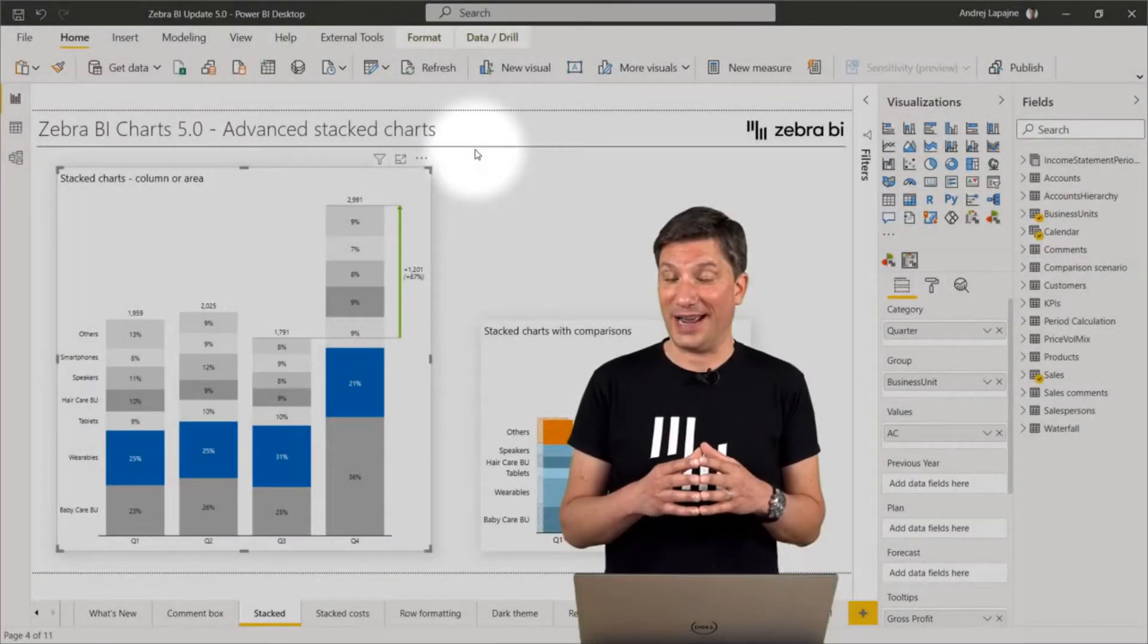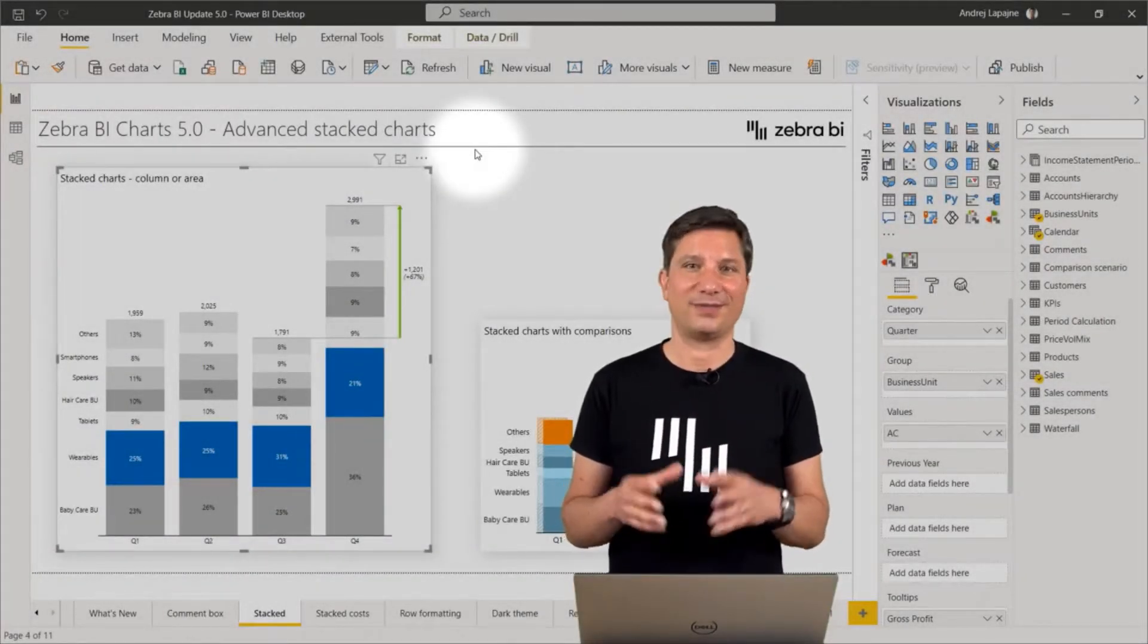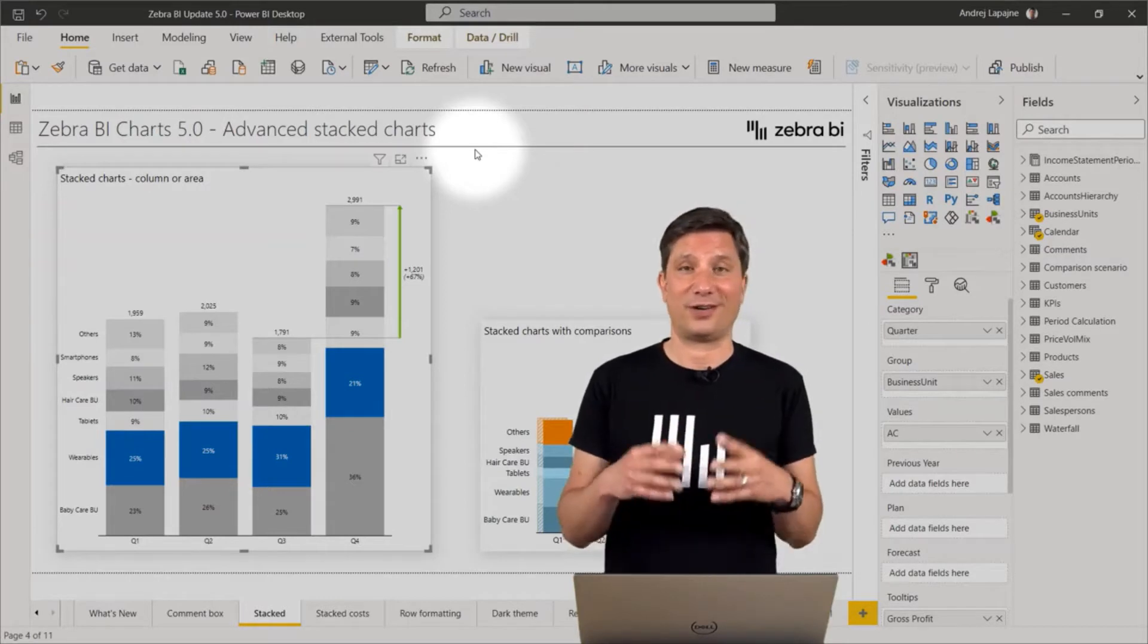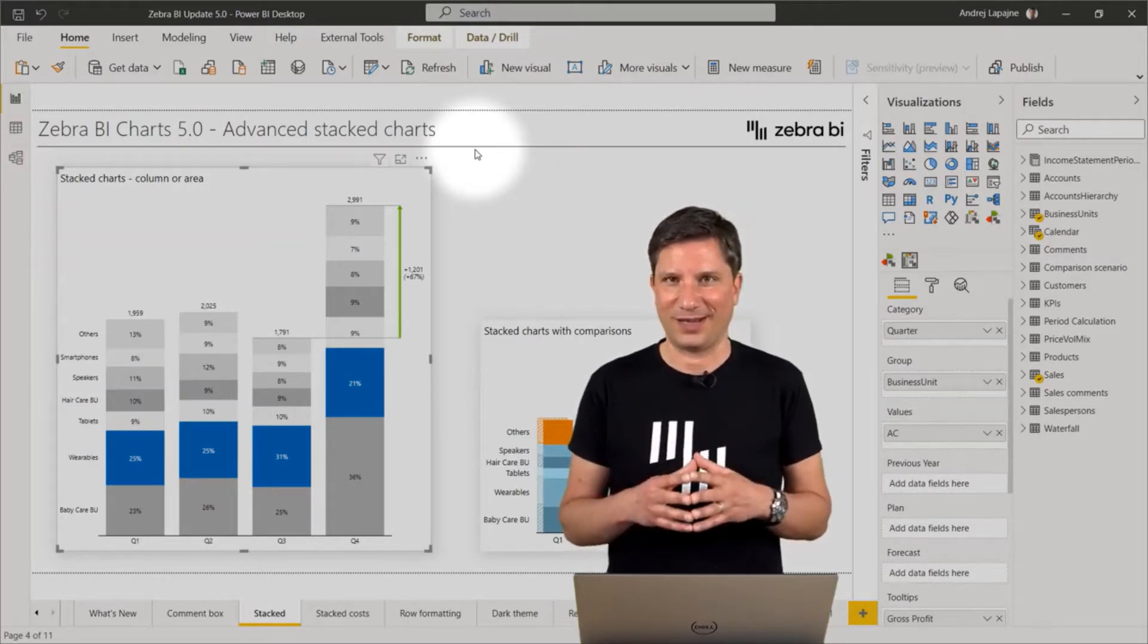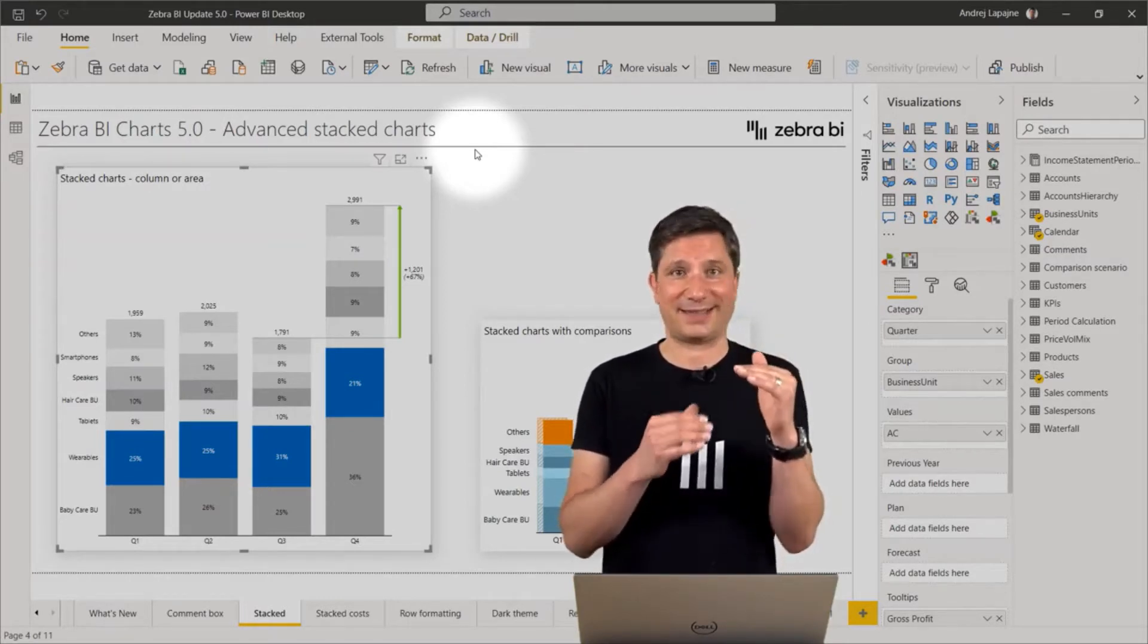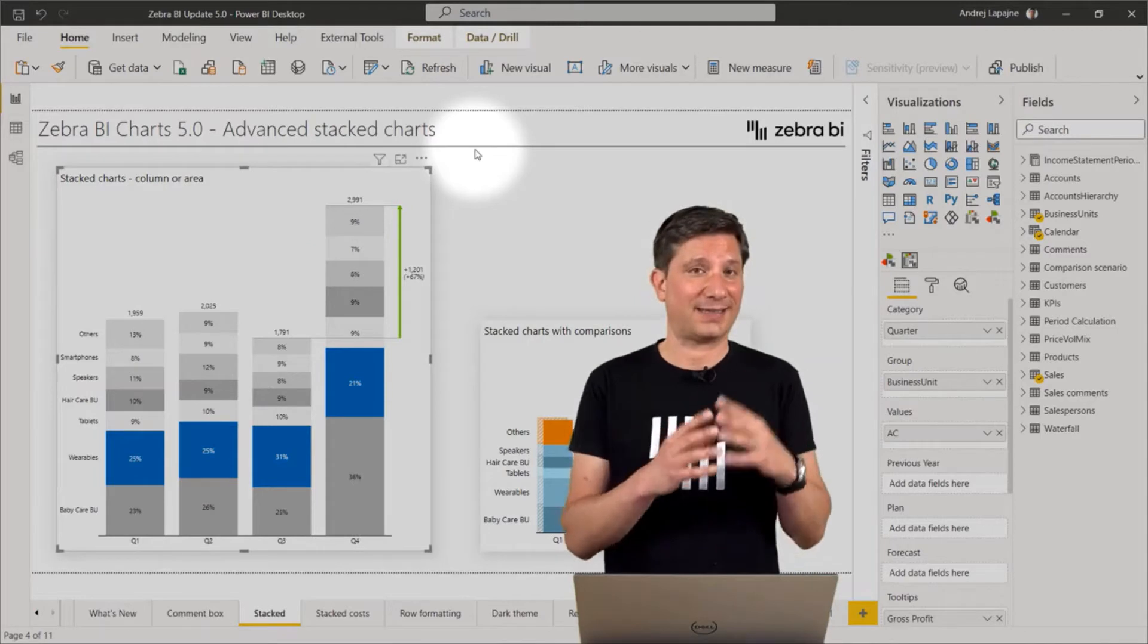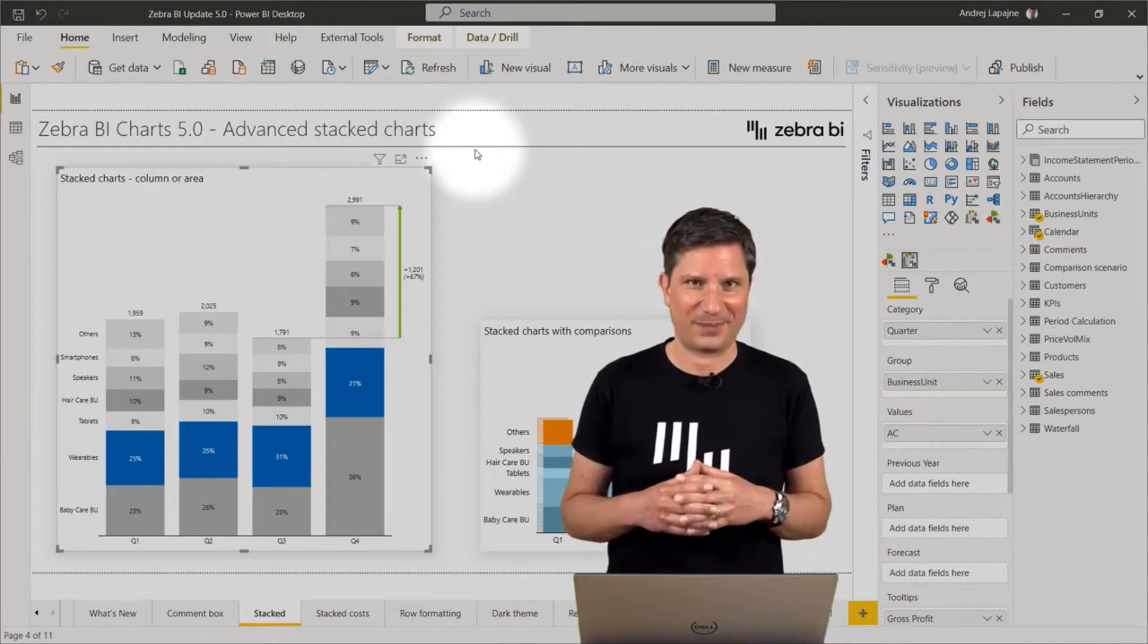This time we are adding completely new chart types to the ZebraBI charts visual. Namely, we have the stacked area chart and the stacked column chart.